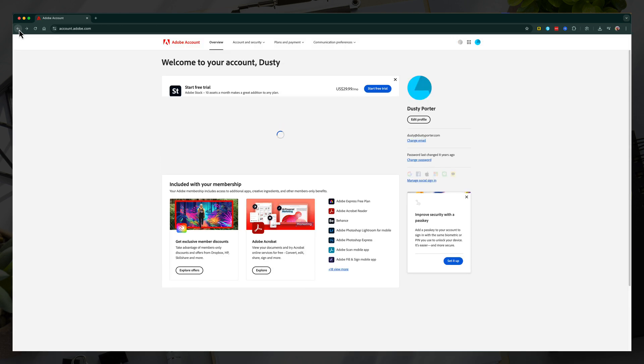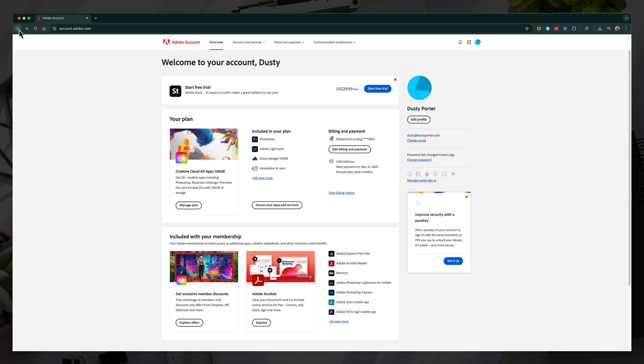That is how you go ahead and cancel your Adobe Creative Cloud account. If you have any questions, put those down below and I'll see you guys in the next video.